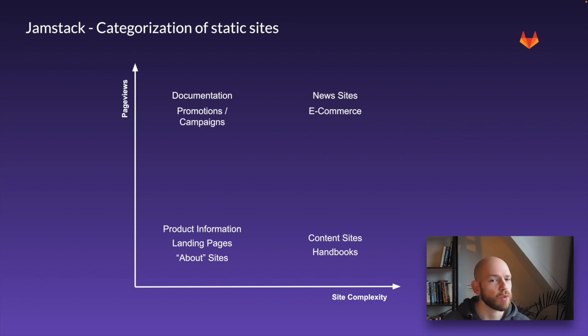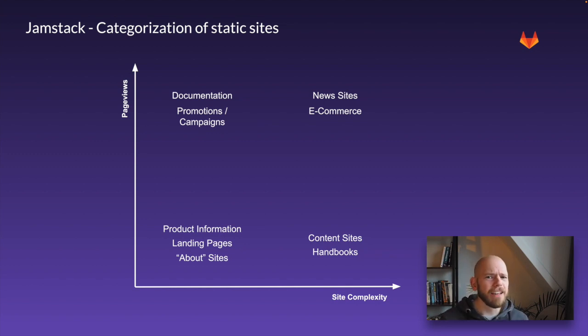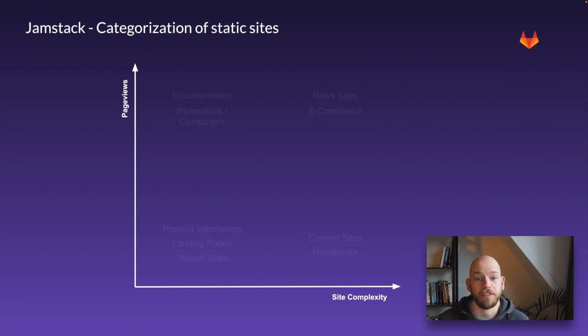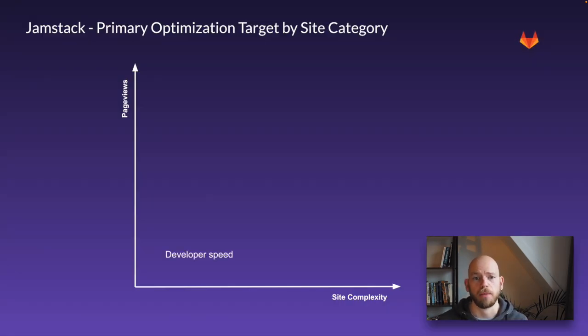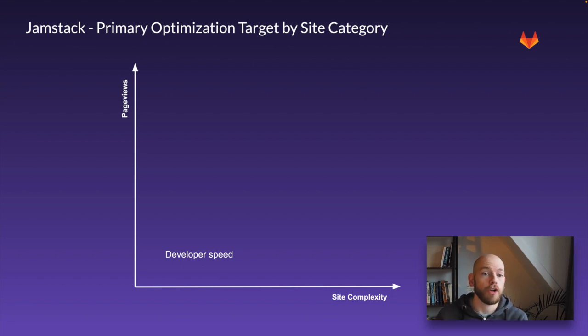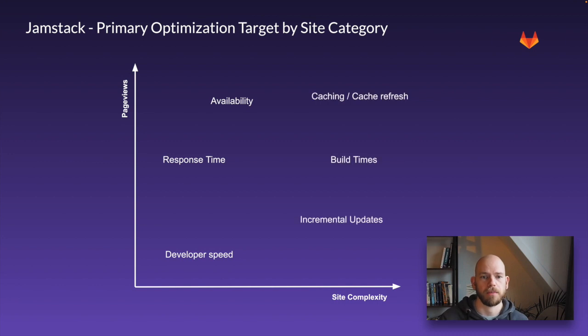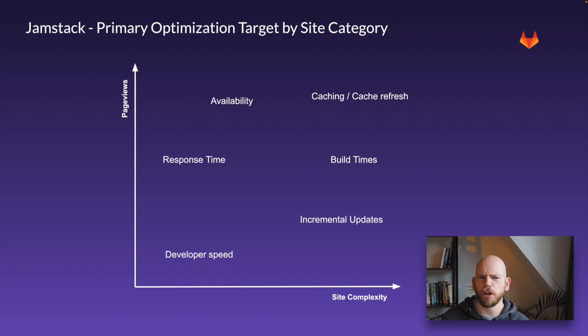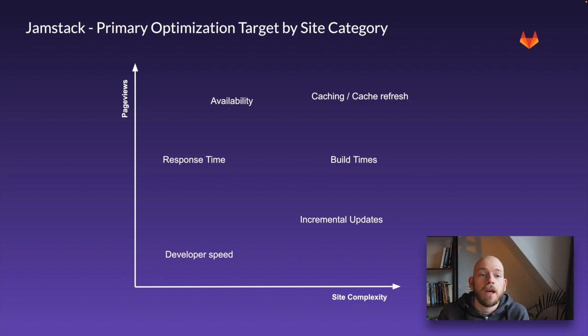Each of these apps would profit a lot from the JAMstack architecture but they have very distinct needs. Everyone cares for developer speed but the focus will shift to availability and response time the more pageviews an app has. Conversely on the x-axis the more complex an app gets the more important the reduction of build times becomes. The traditional approach for complex apps is to not build a static site at all and just deliver it at runtime. That's the classic realm of CMSs like WordPress. The big apps will also put some caching on top to solve the speed issue.